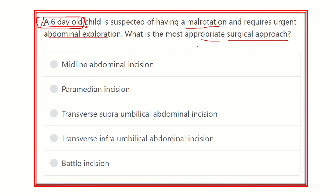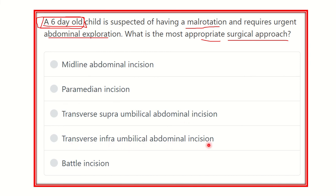Here are the options: midline abdominal incision, paramedian incision, transverse supraumbilical abdominal incision, transverse infraumbilical abdominal incision, and Battle incision. We have to find out which one of these incisions will be suitable for a six-day-old child.